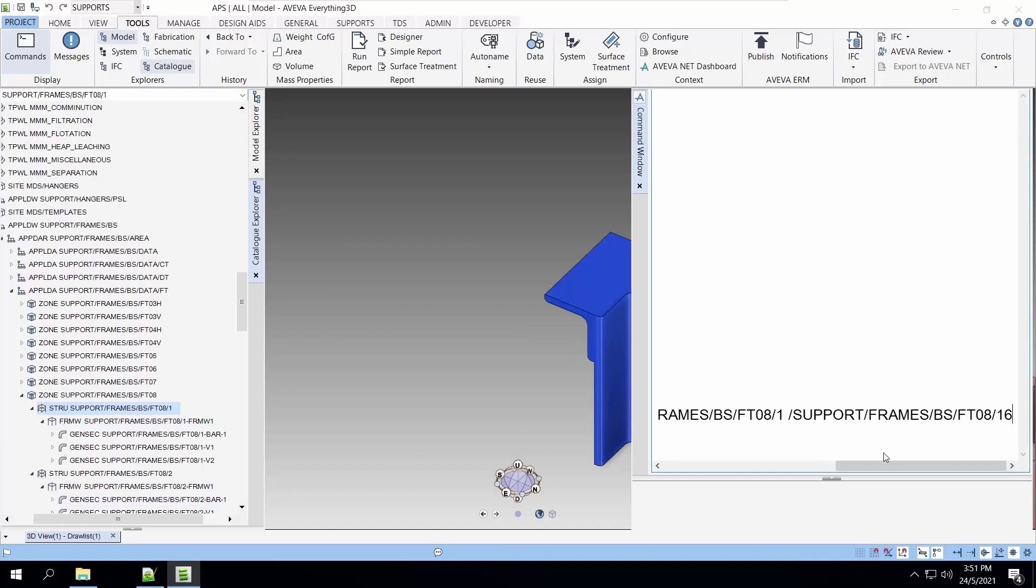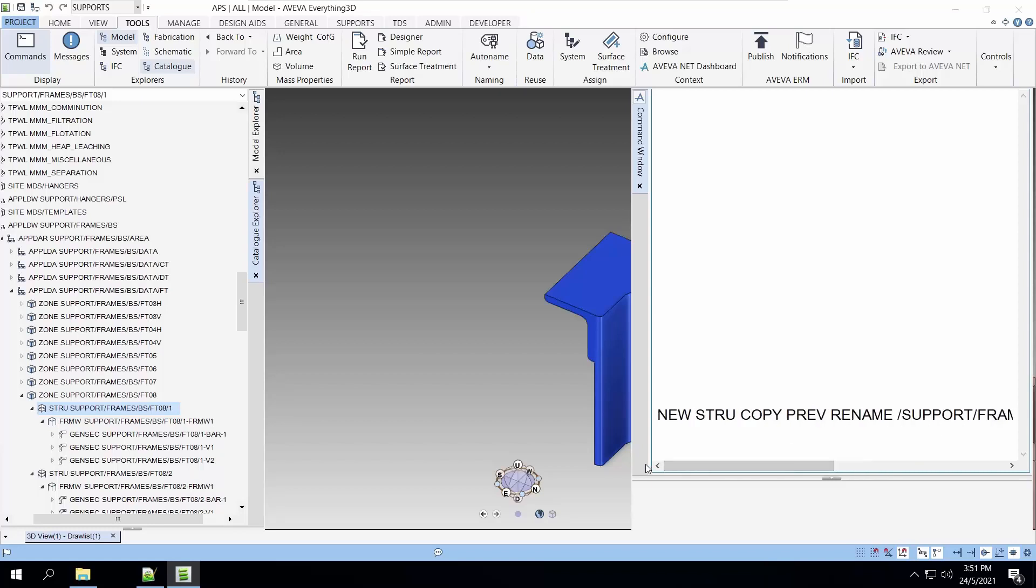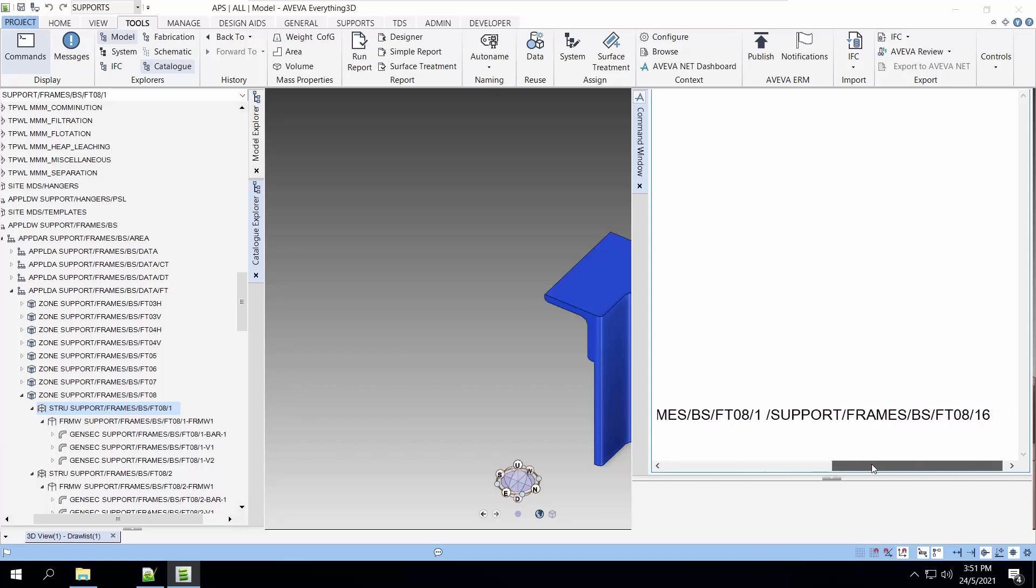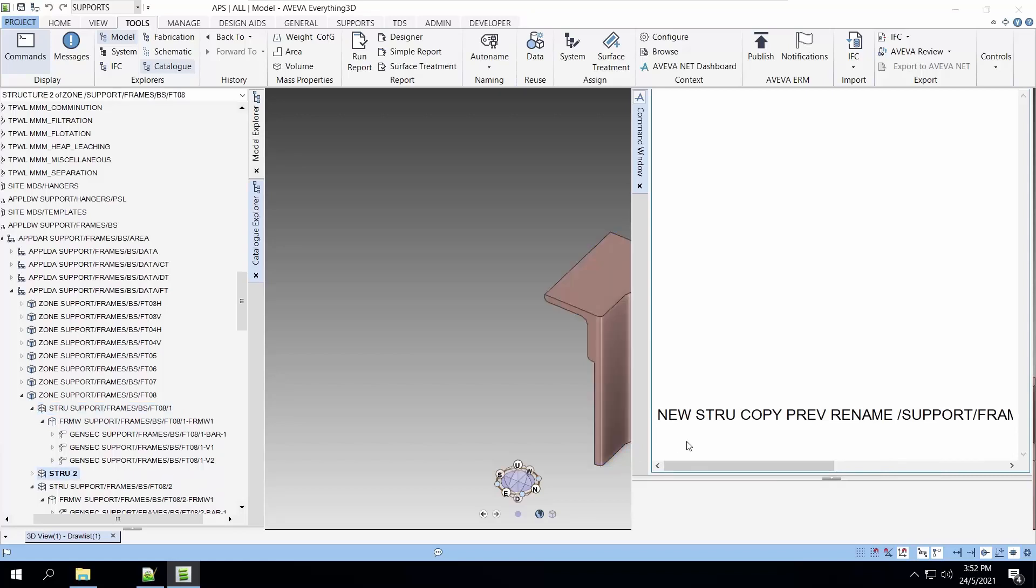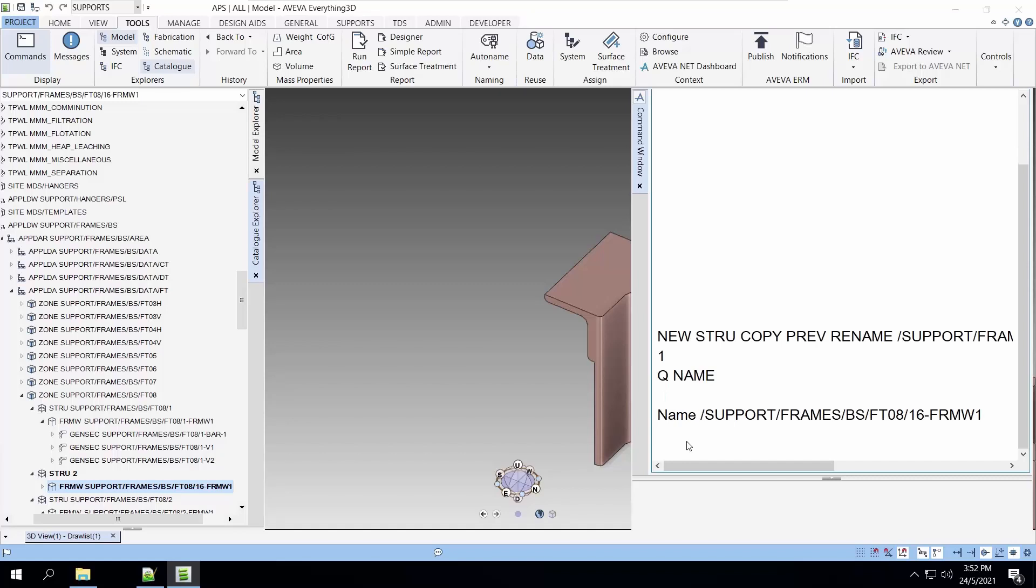Let's queue the name because we need to rename it later on. Let's do the copying with the command call new structure copy previous and use the rename to rename all the elements inside this structure. Let's change FT08-1 to FT08-16. You can see that it is renamed with FT08-16.